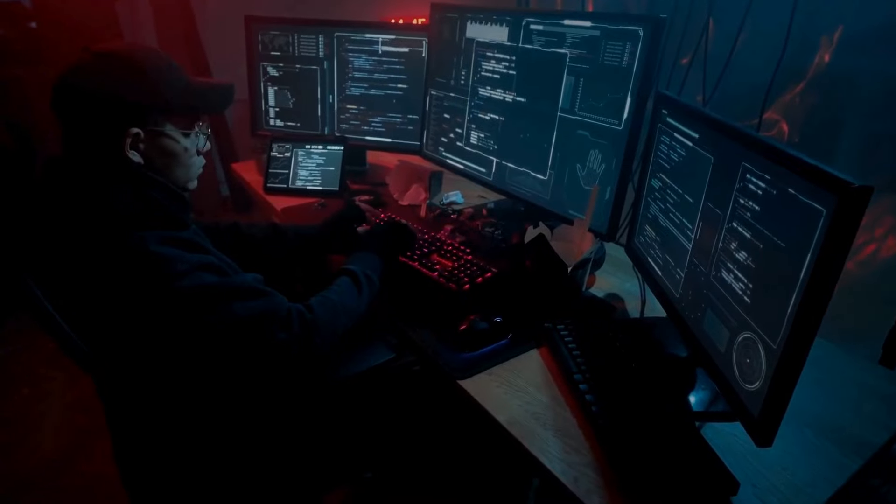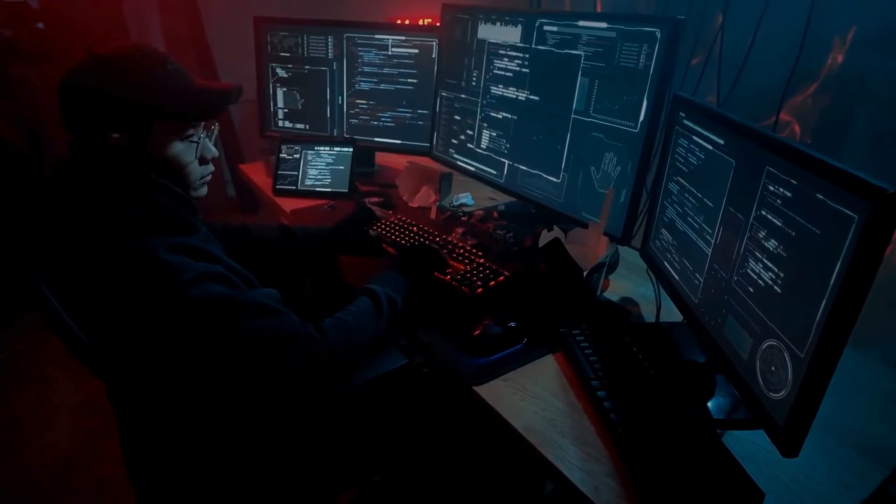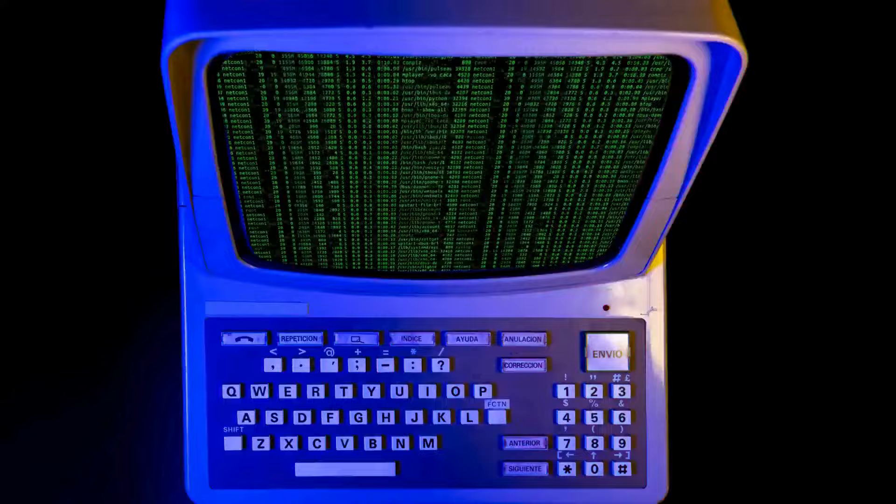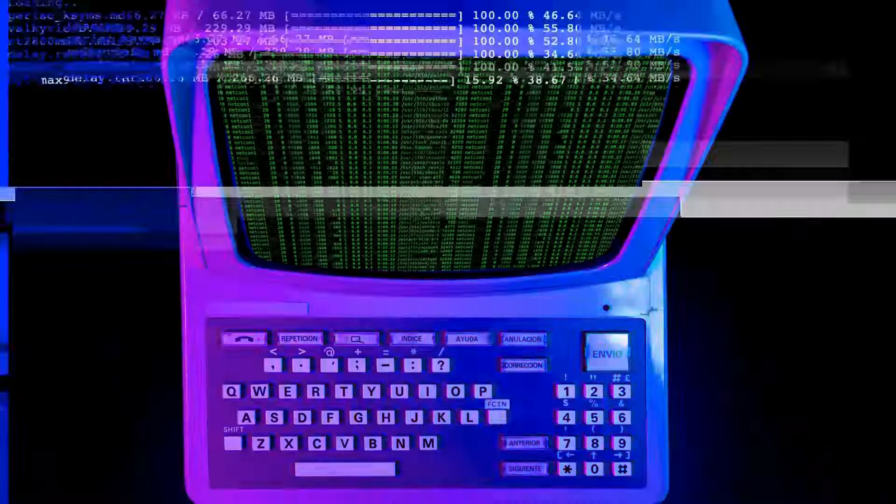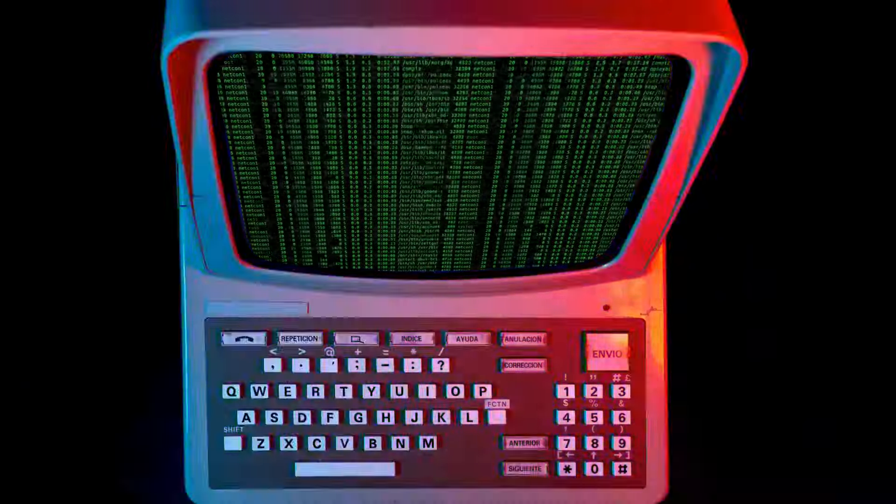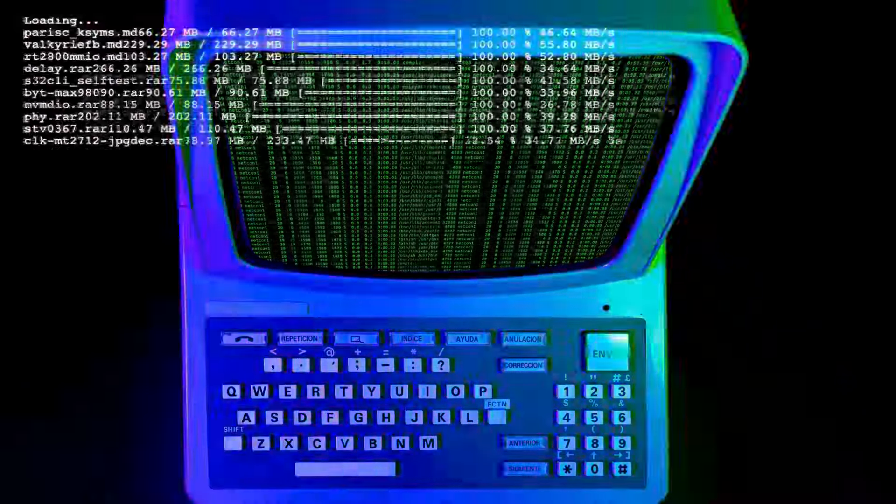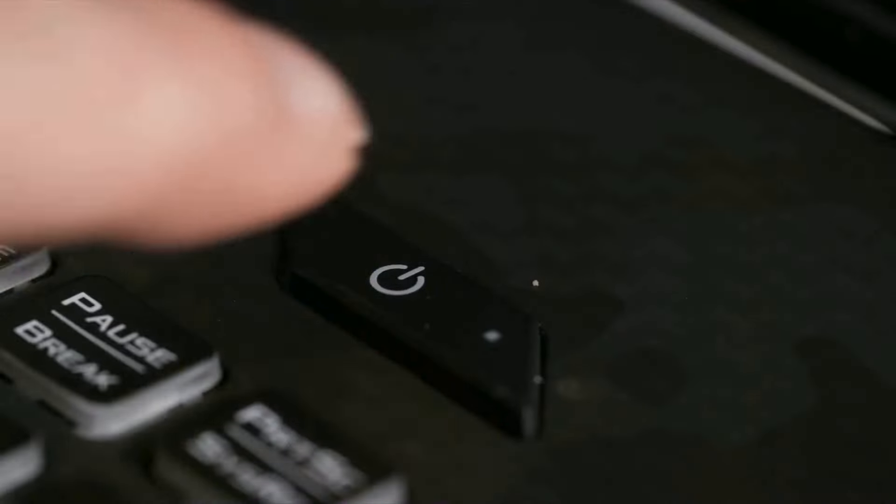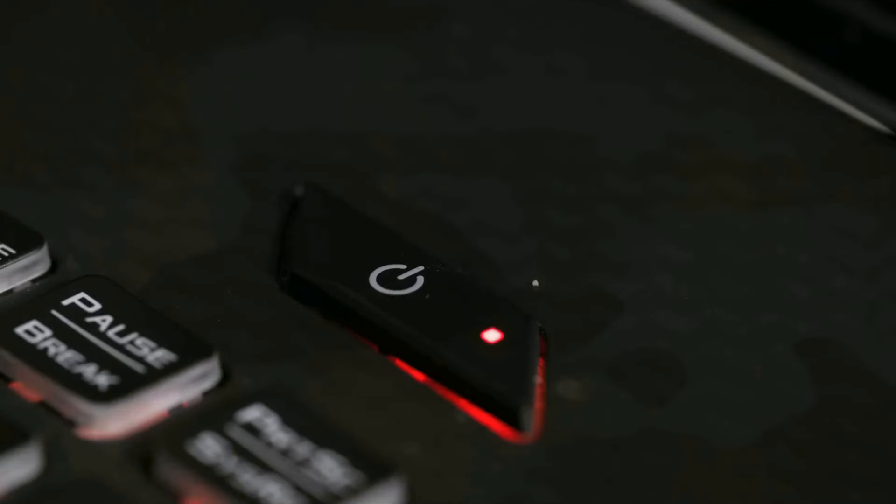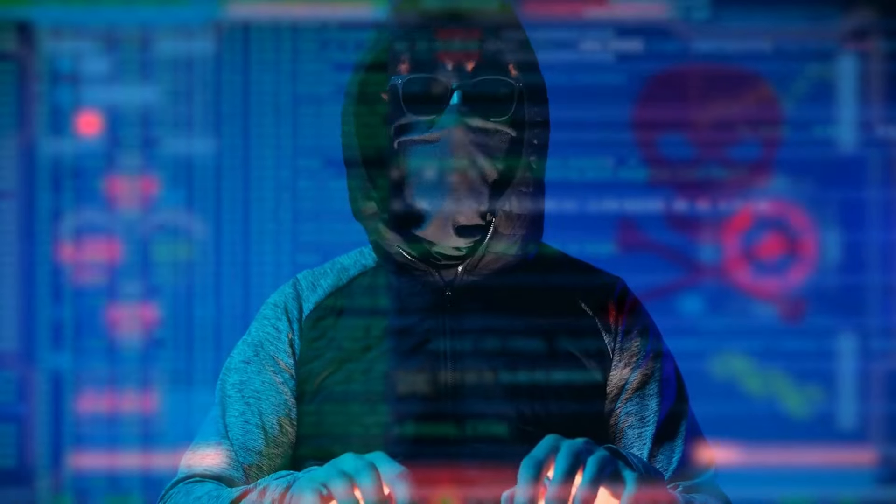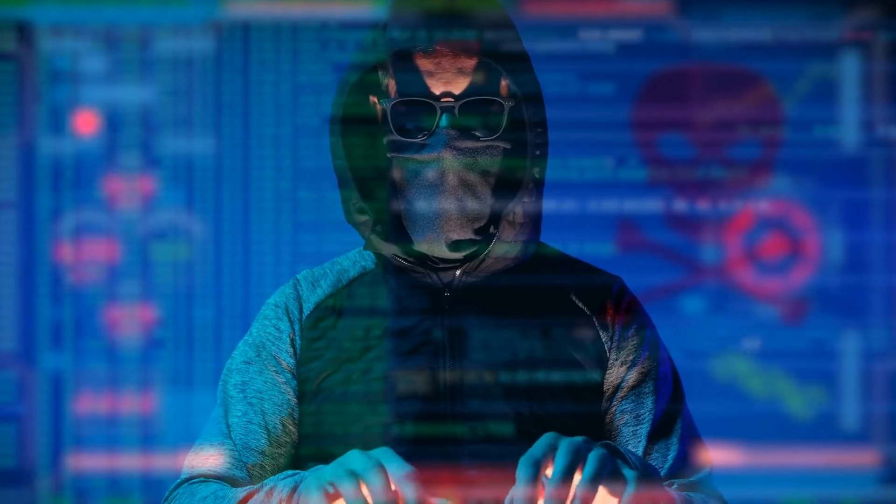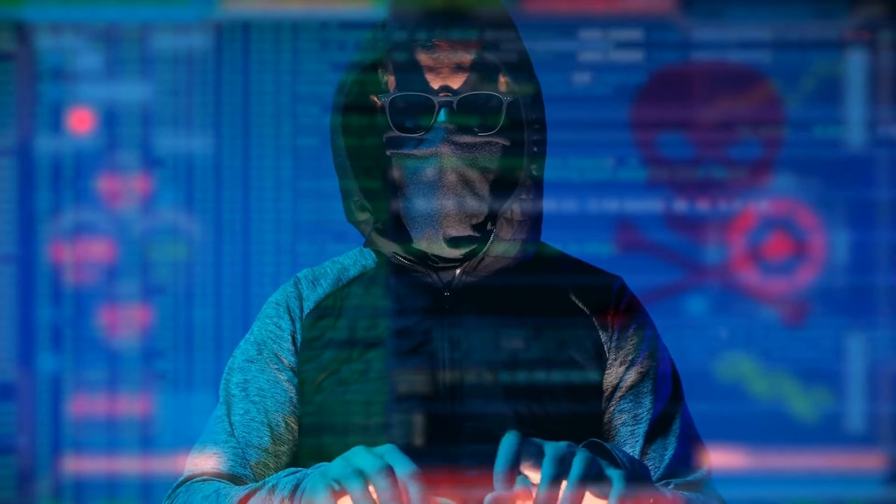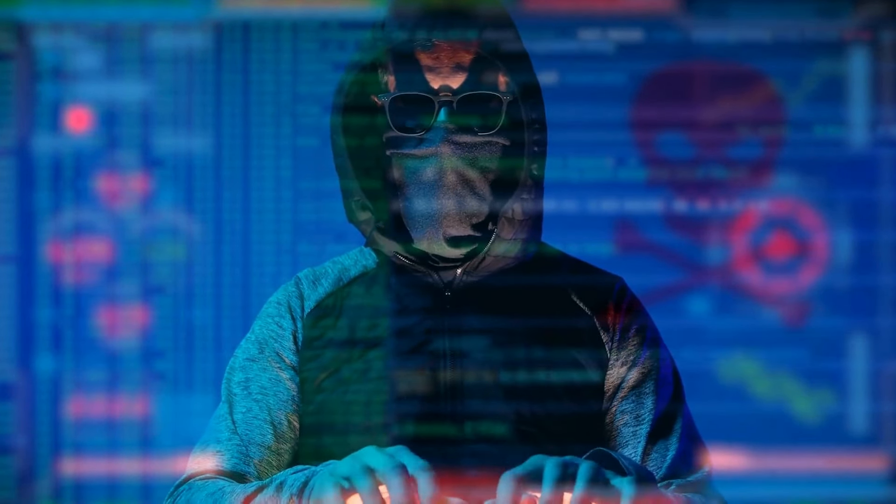Some whisper of a lone programmer toiling away in a darkened room, driven by a desire to test the limits of this new digital frontier. Others speak of a group of mischievous hackers, eager to push the boundaries and see just how far they could go in this uncharted territory. These hackers, often seen as digital outlaws, were both feared and admired for their skills and audacity.